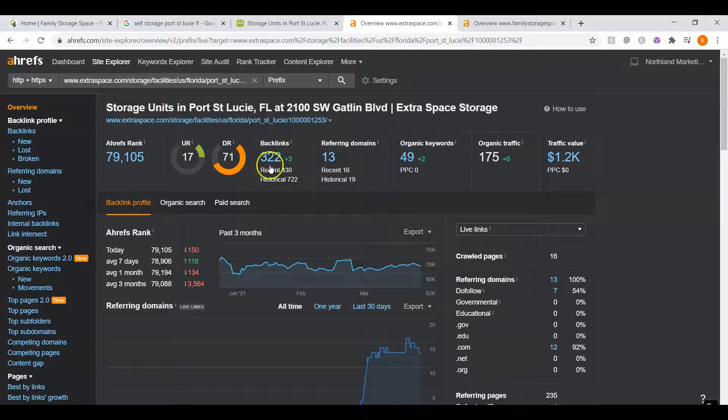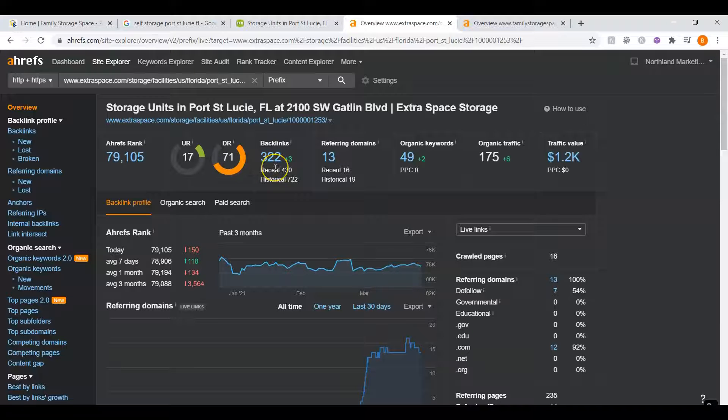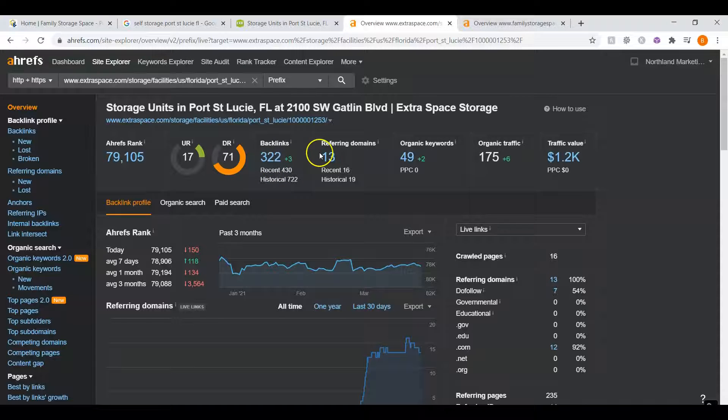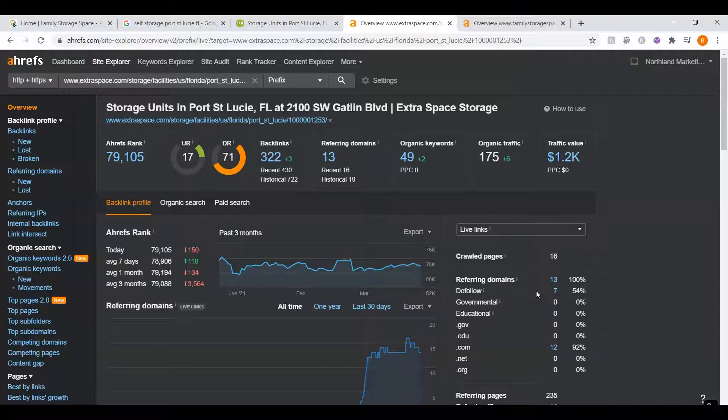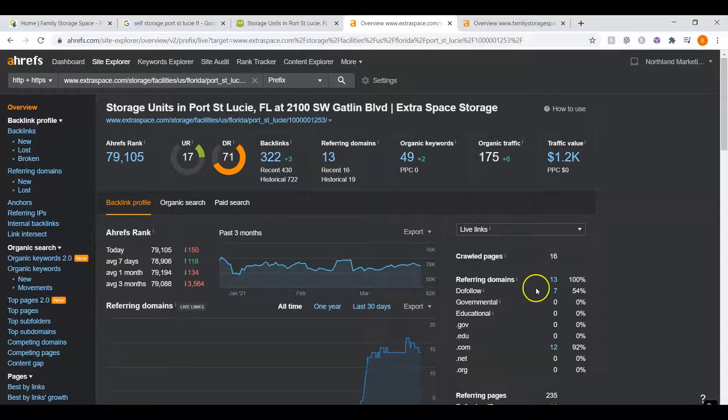The backlinks here are what mainly drive these numbers up. We can see that they have about 322 overall backlinks coming from 13 websites, and 7 of those are powerful. Now backlinks refer to links that point back to your website. In Google's eyes, it's kind of like a popularity contest. A good example of this would be if a blog website wrote an article about storage facilities and they listed your website URL as the company they were recommending. That would be one backlink.